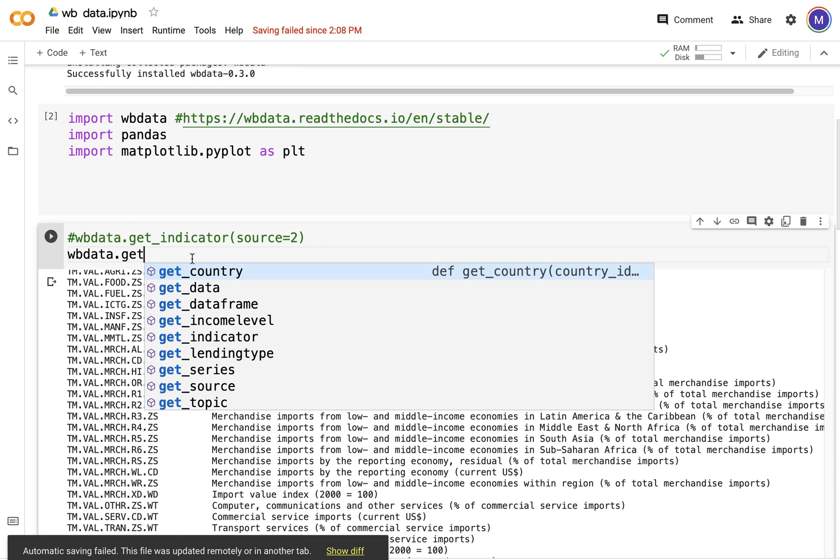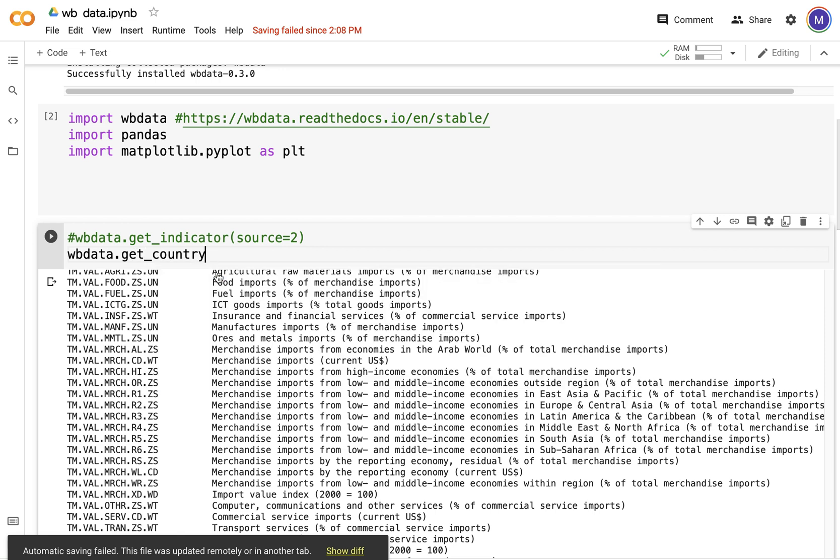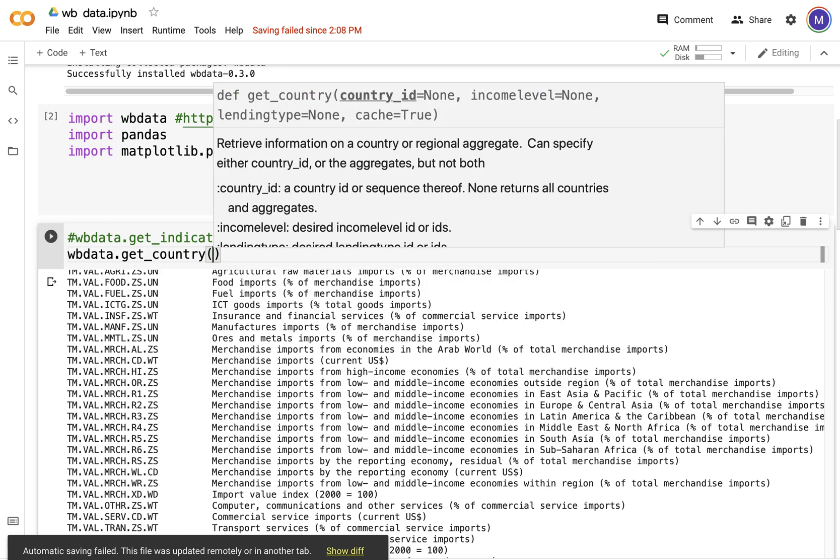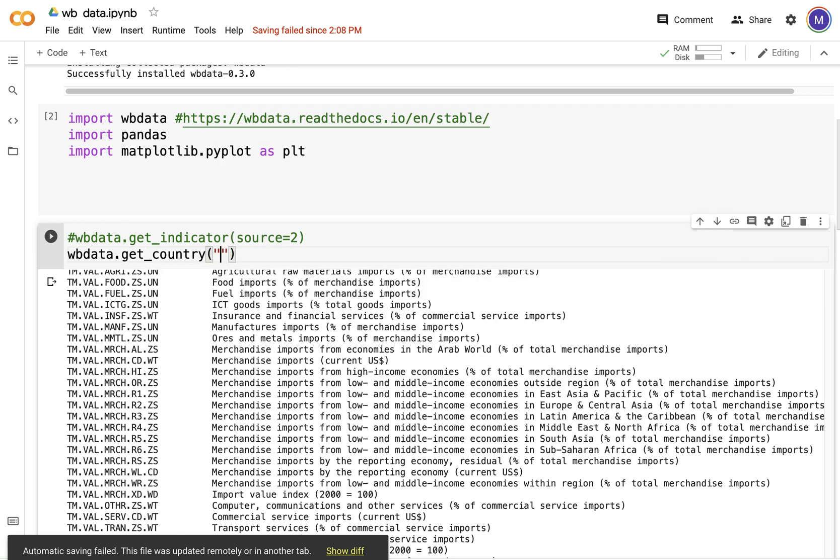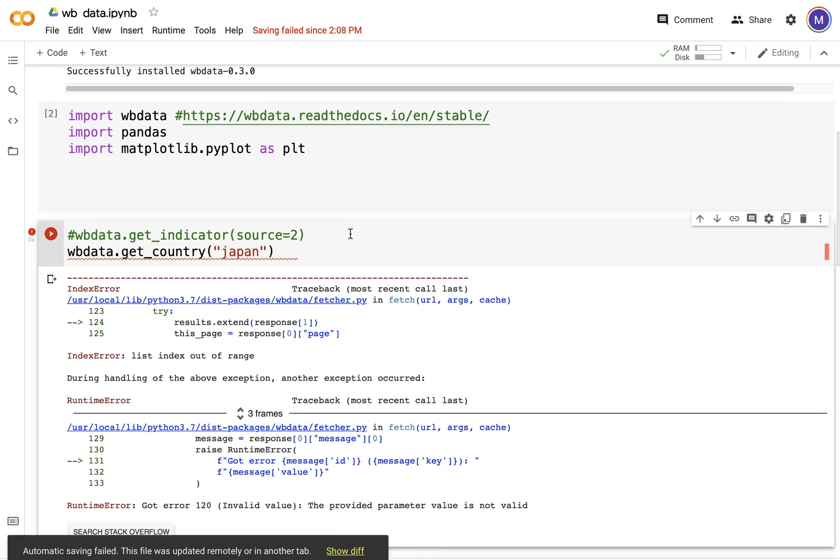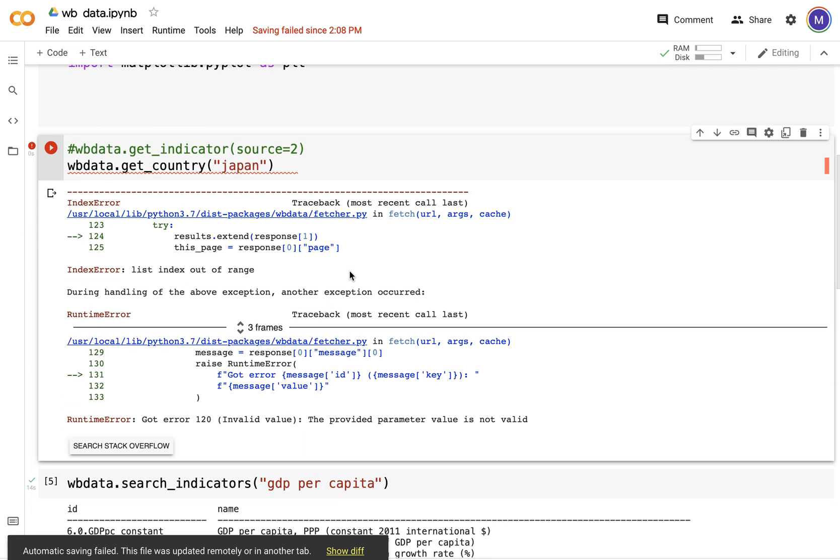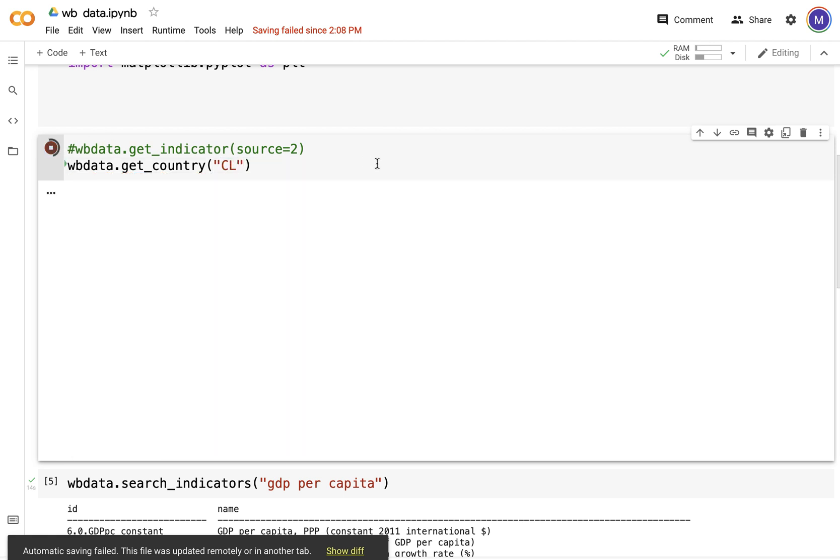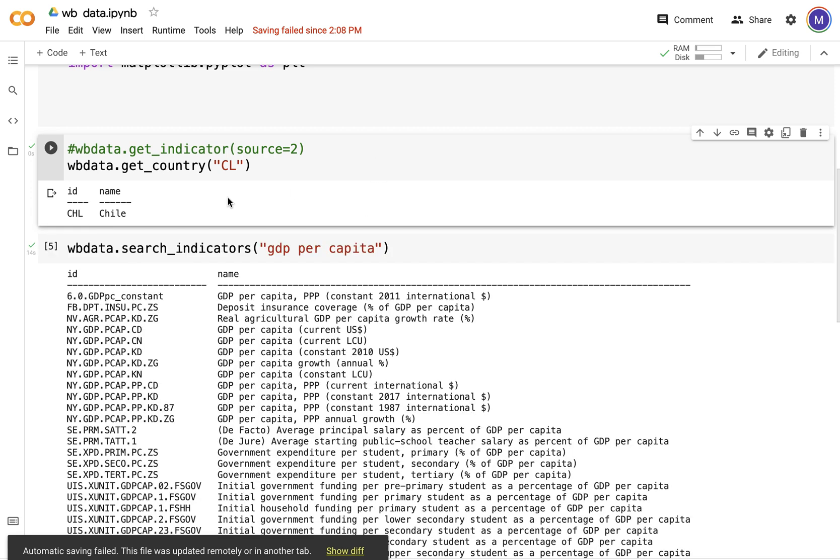Get country. I'm interested in, say, Japan. Let's just go with Japan. Okay, it doesn't like Japan, so I'm going to try something else. Now it just got me the country named Chile.